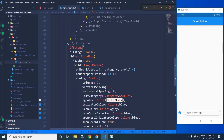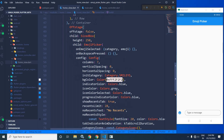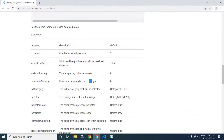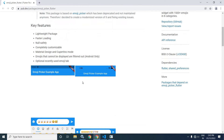This emoji picker widget is coming from the plugin which we have taken in the pubspec.yaml file. This emoji picker has these properties: on emoji selected, on backspace pressed, and in the config, these properties have been specified — columns: 7, vertical spacing: 0.